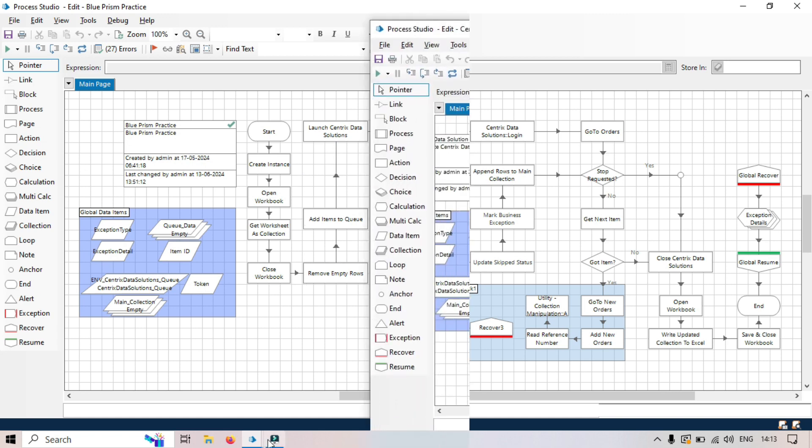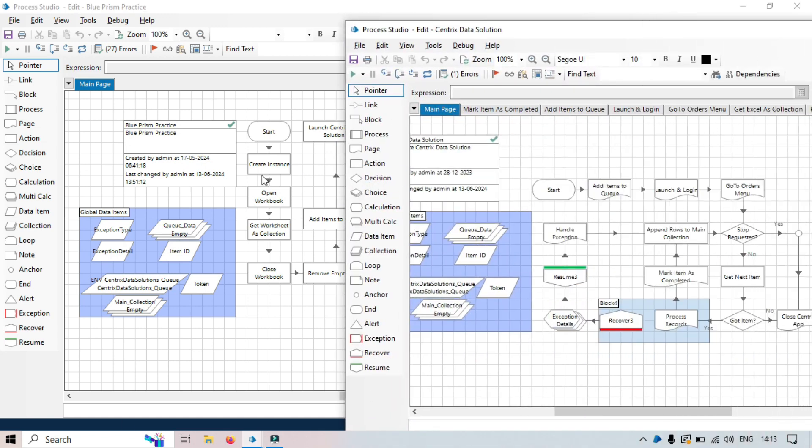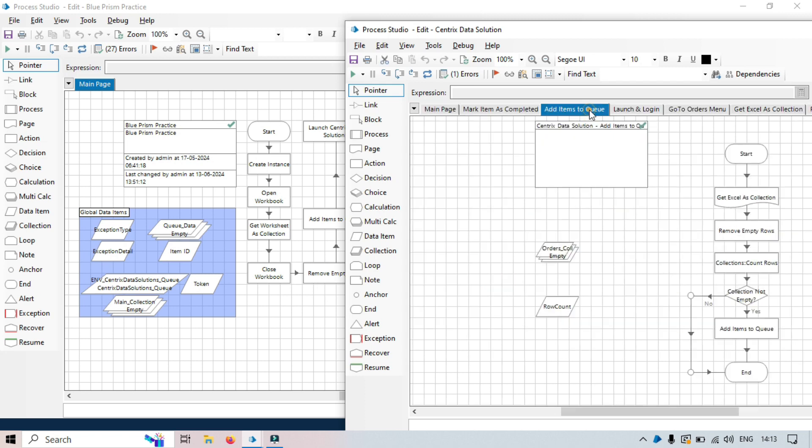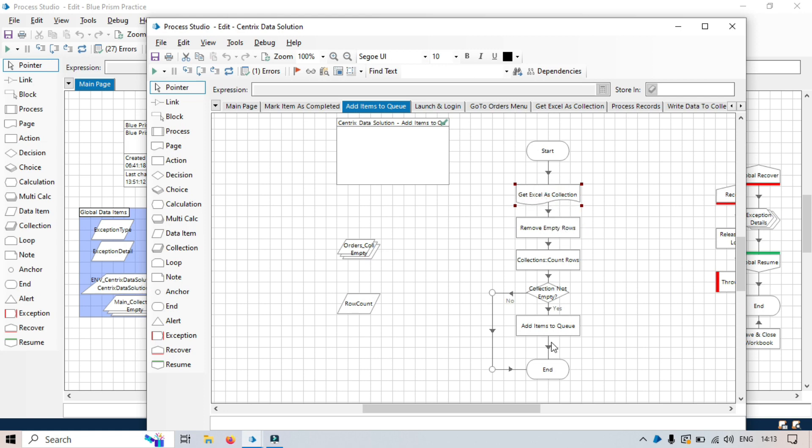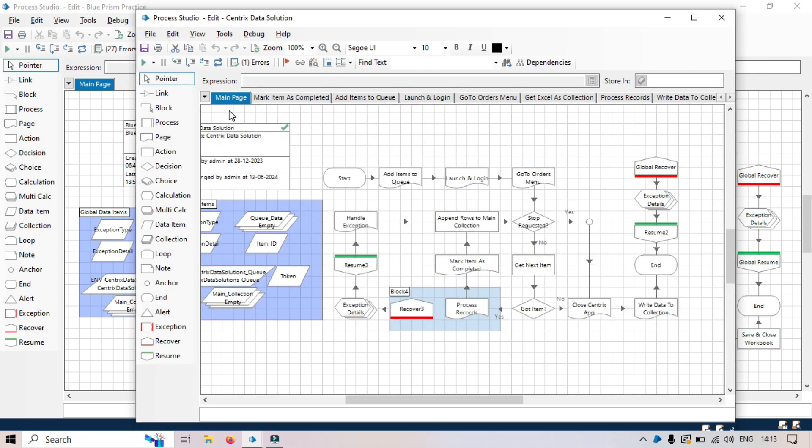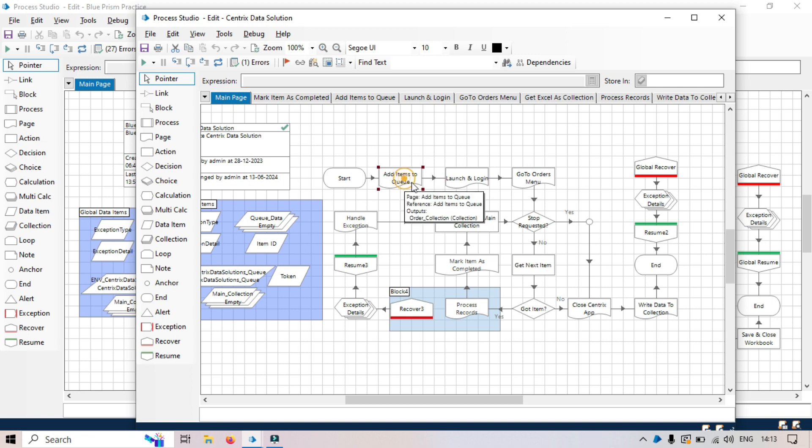Separately, these four and add to queue have moved to the add items to queue. And here we have one page called get Excel as a collection, and then after getting that, adding the item to queue. So we have one master page that begins the main page, and then from here we are calling each sub page.